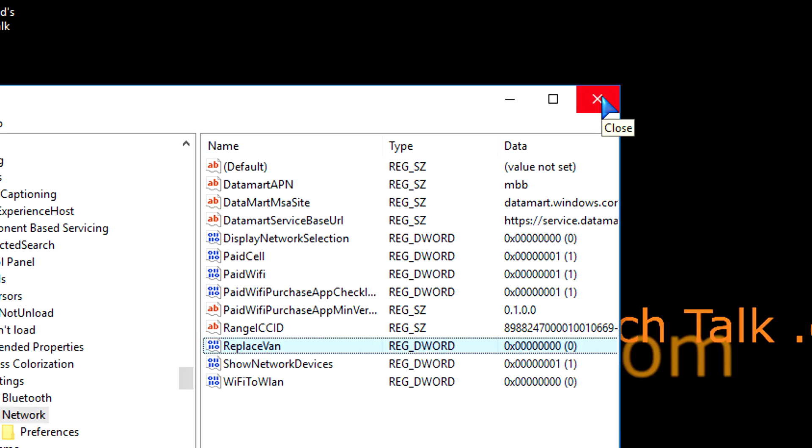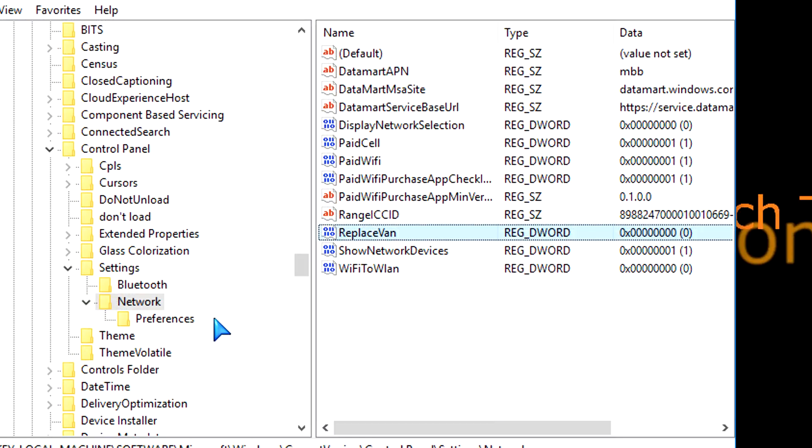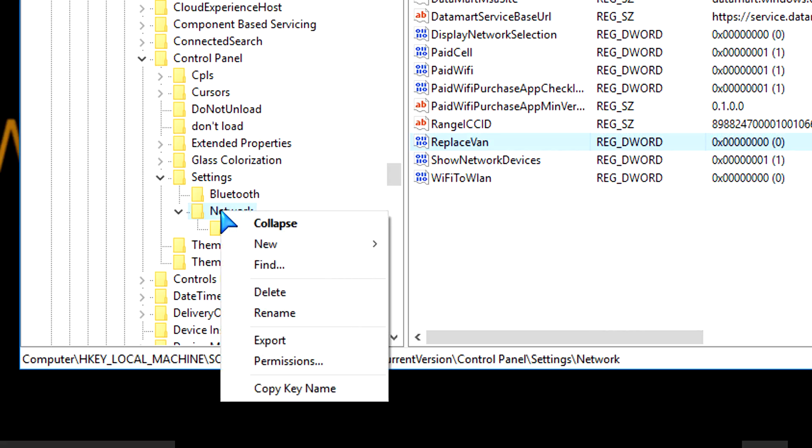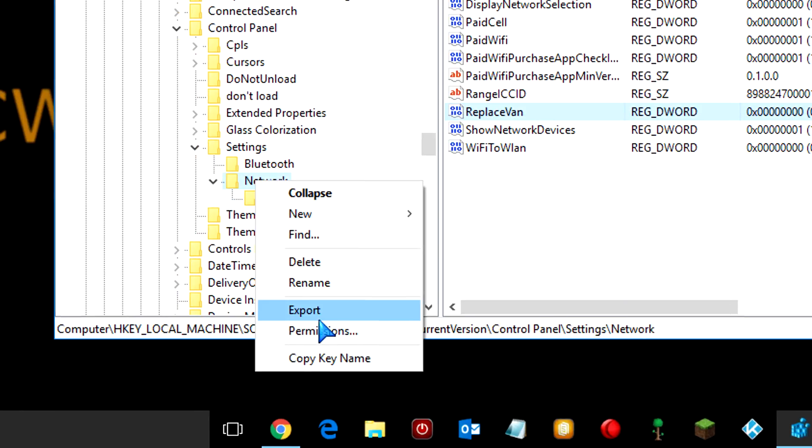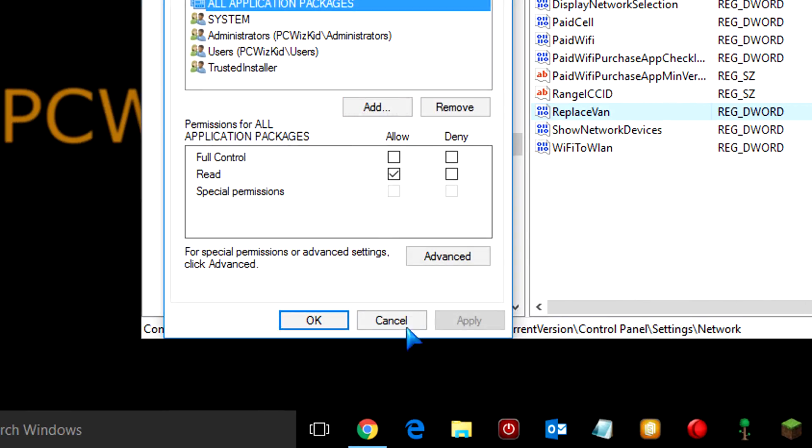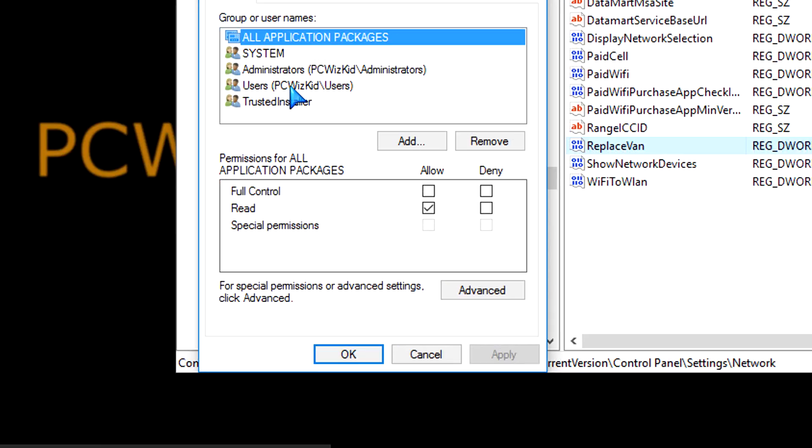That's pretty much it. Now, if for some reason, when you went to double-click on ReplaceVan and tried to set a value, you got an error that you couldn't edit, you need to right-click on the network here and then go into Permissions because you don't have the permissions to do that. So, basically, you need to get full control.